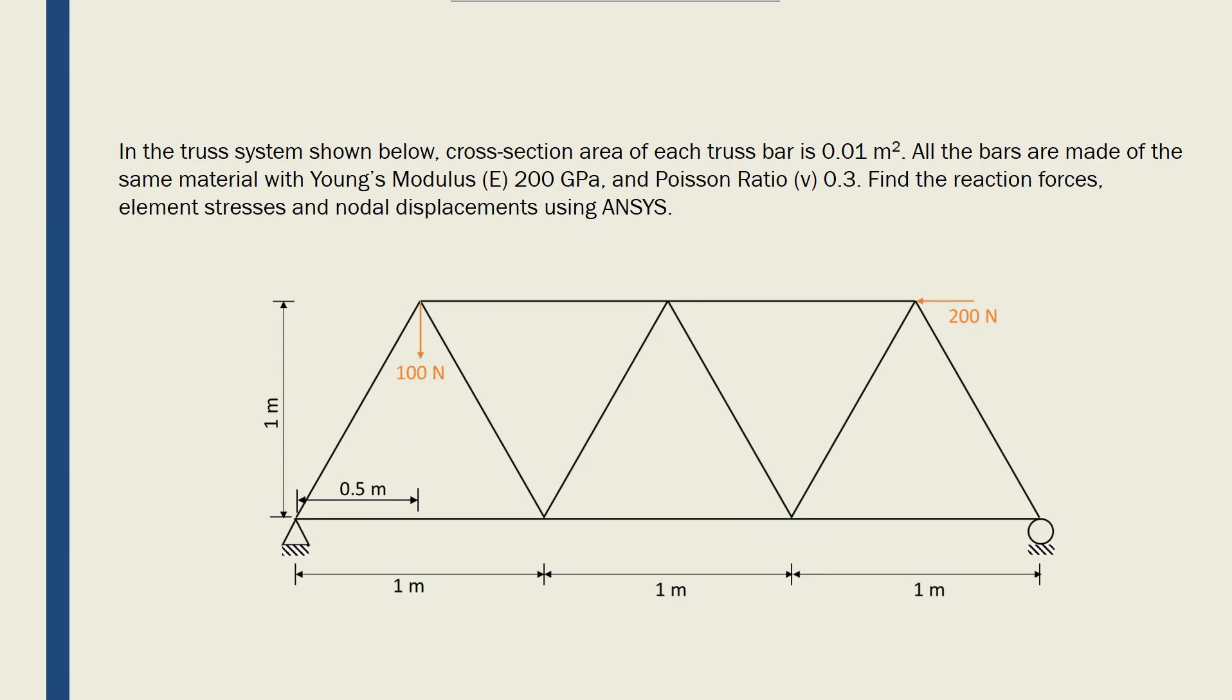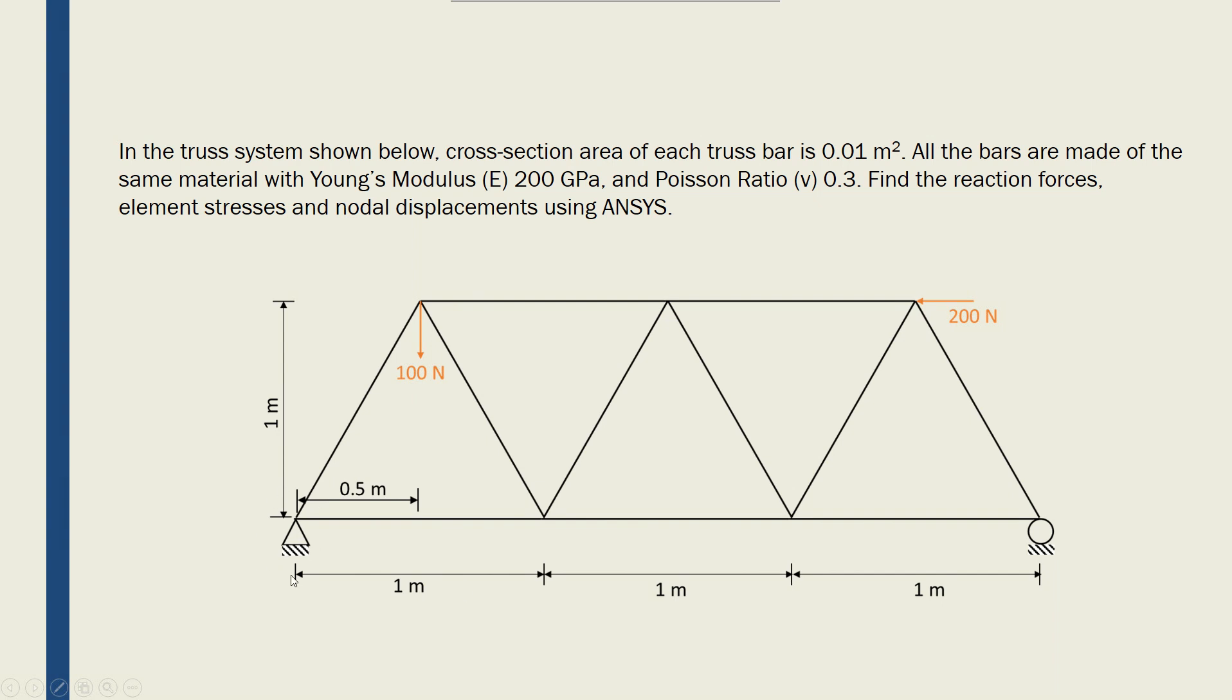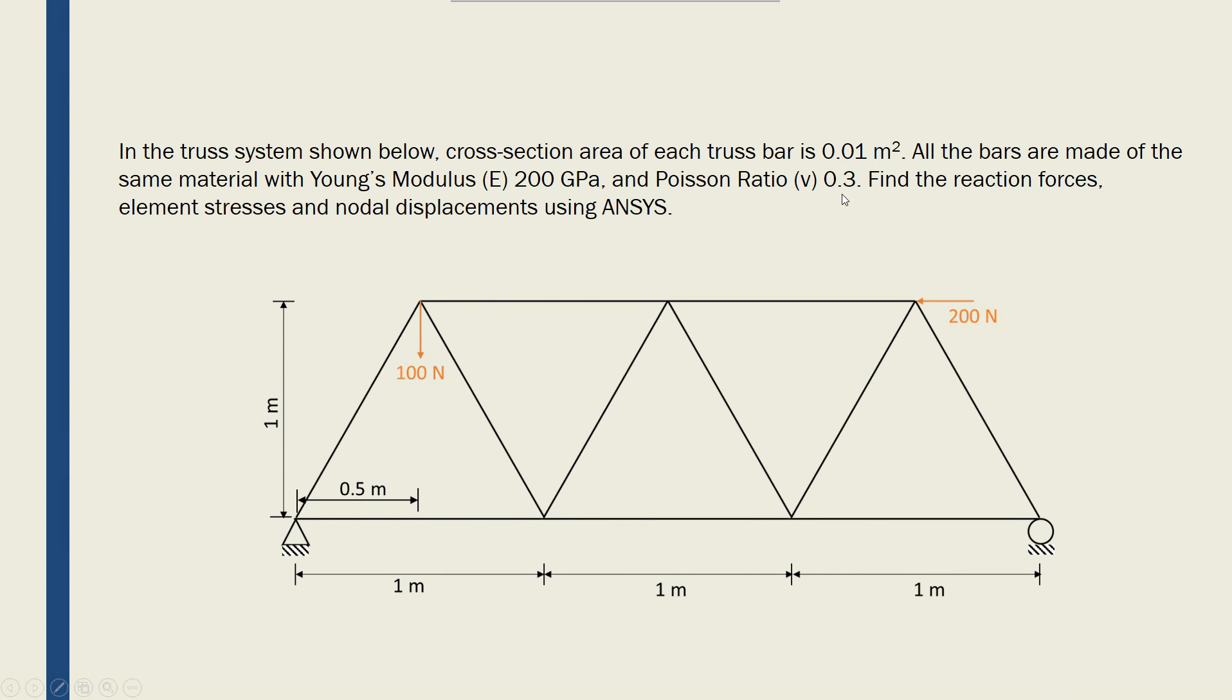The truss that I want to solve in this example has multiple bars with forces applied. I have boundary conditions shown here - it's fixed in x and y direction there and fixed in y direction at this node. The cross sections of the bars is 0.01 meters squared. I have Young's modulus of 200 gigapascals for all the elements and Poisson ratio of 0.3, and these are the lengths that are given to me for the model.